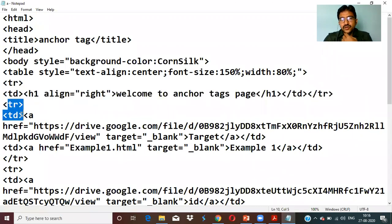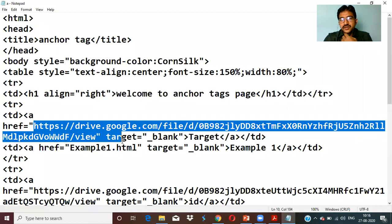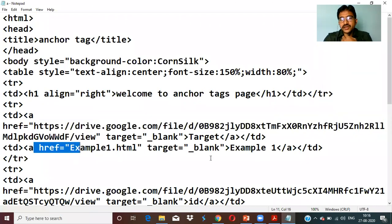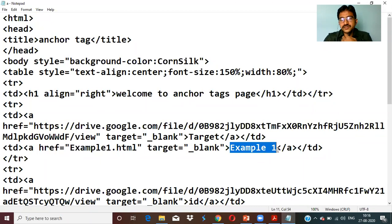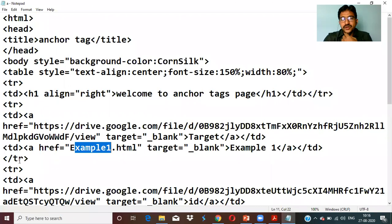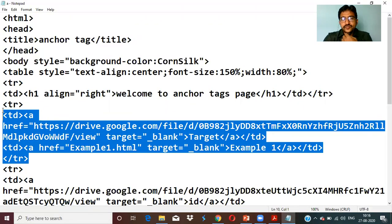In the second row, first column, the word 'target' is a hyperlink with a Google Drive link in href. In the second column we have 'Example One', which when clicked opens example1.html. So we have two links in this row — one opening a Google Drive documentation page and one opening the example HTML file.